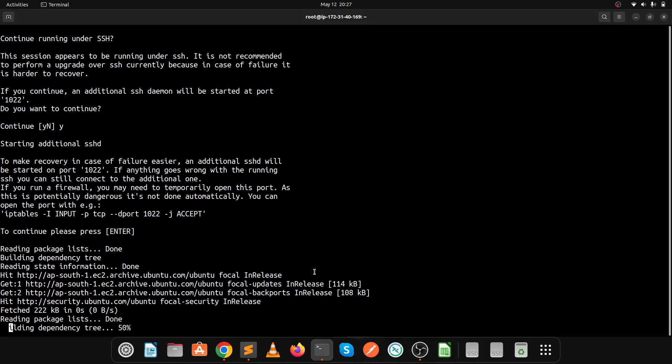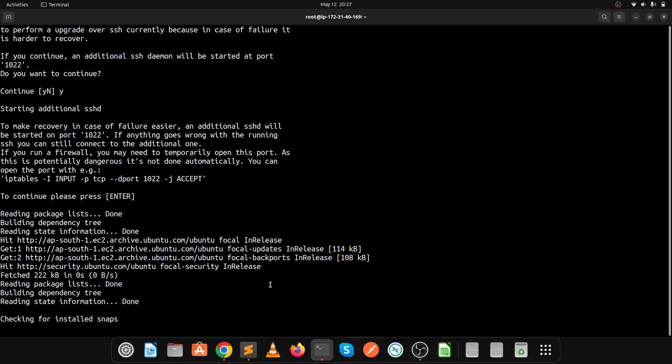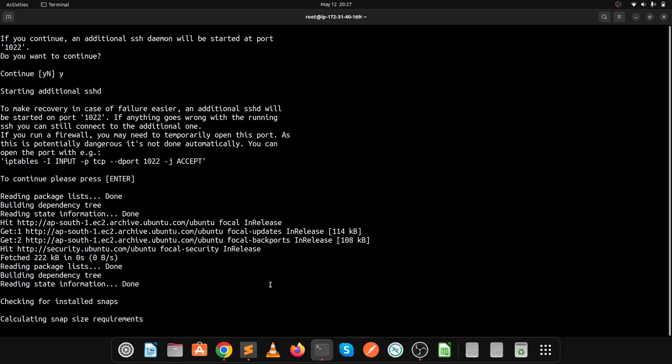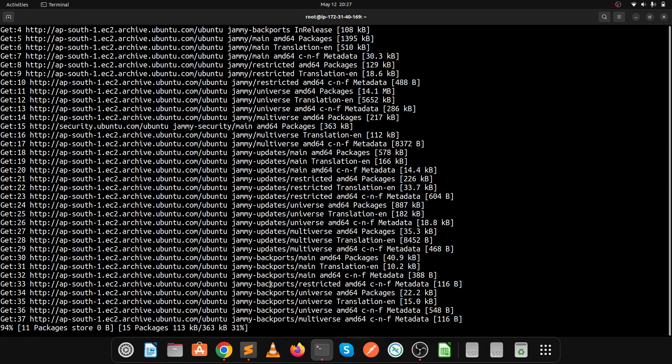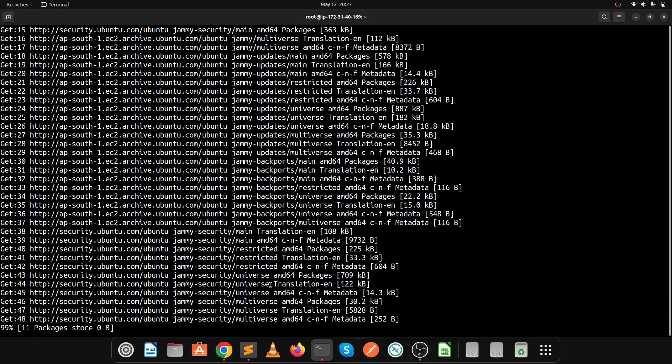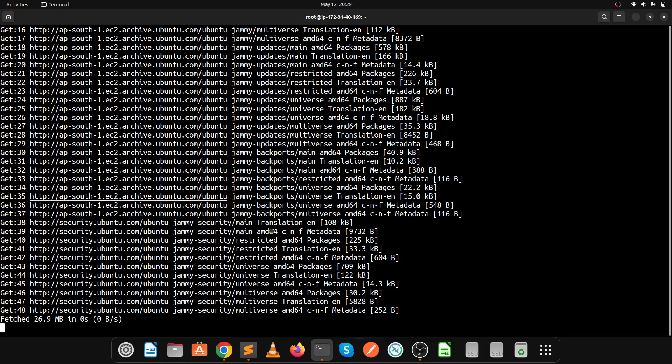Now it's reading the packages and updating the security patches. This is a real-time scenario, so if you're facing any kind of error like me, you need to resolve it.